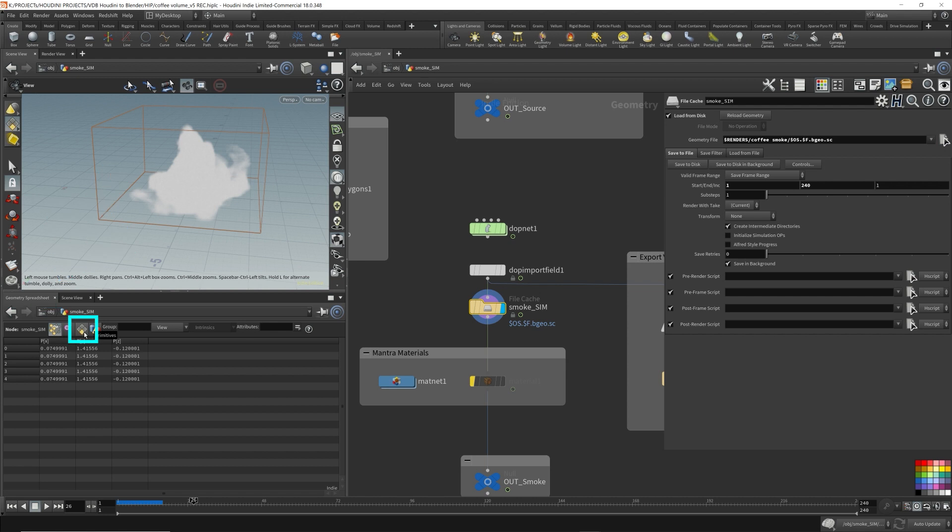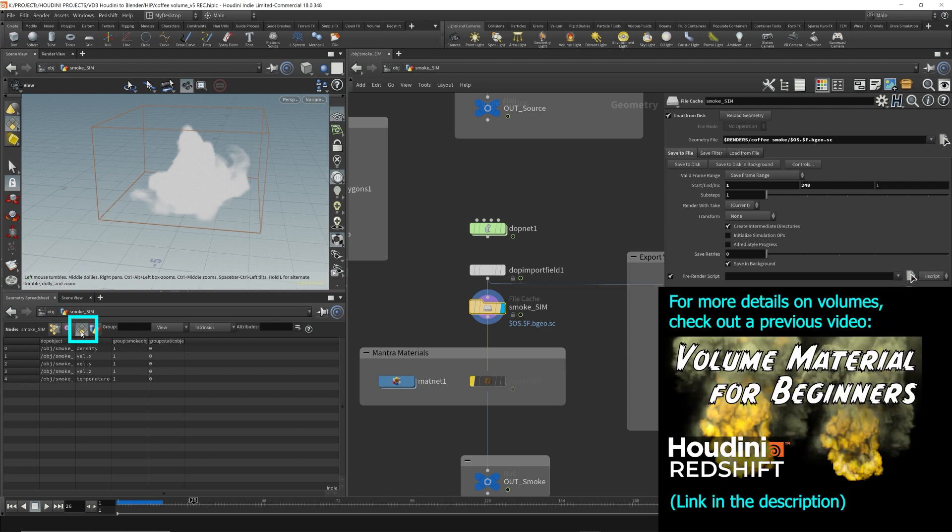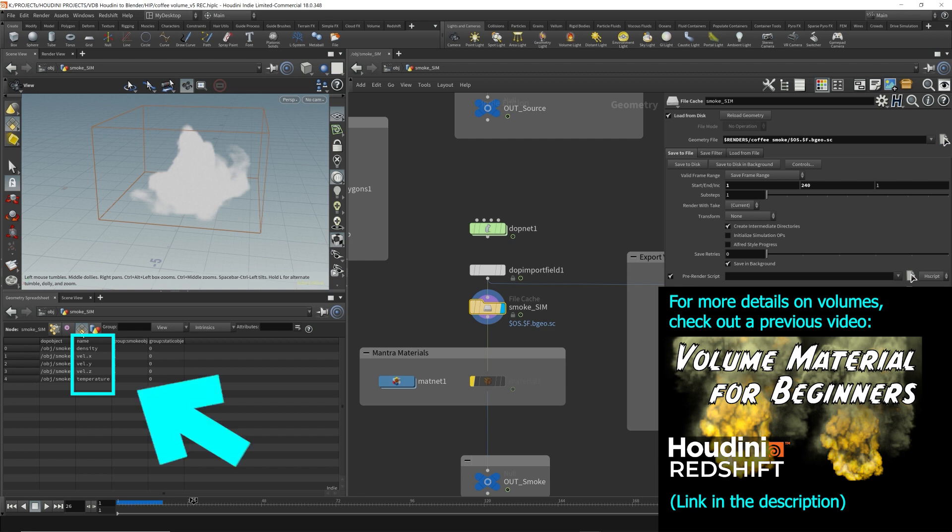If we head over to the geometry spreadsheet and click primitive, remember volume attributes are stored in primitives. Each volume primitive can store a scalar value: density, temperature, velocity, and heat information. For velocity, since there's three scalar values, it's stored as a vector with X, Y, and Z as three separate volume primitives.